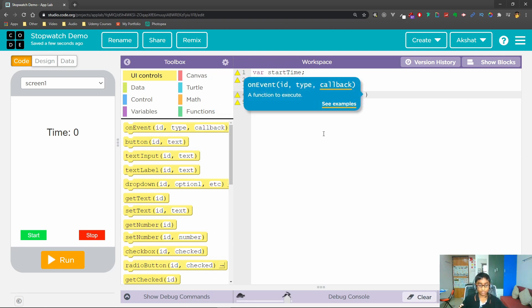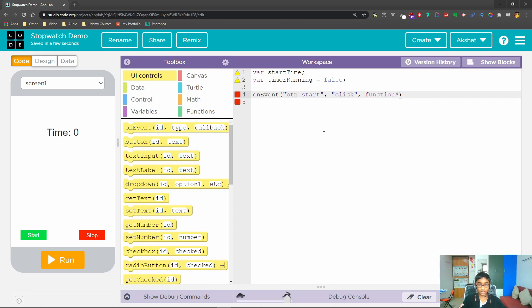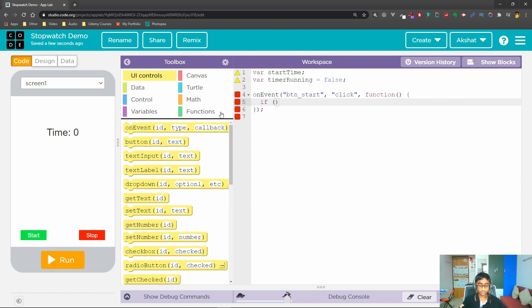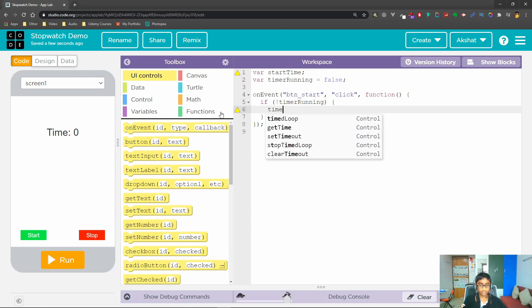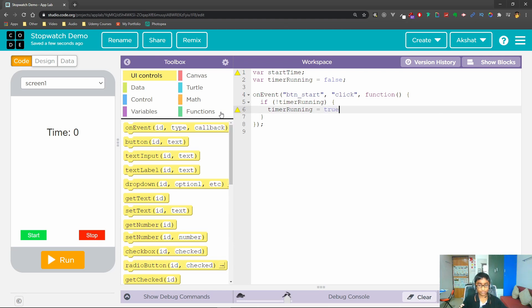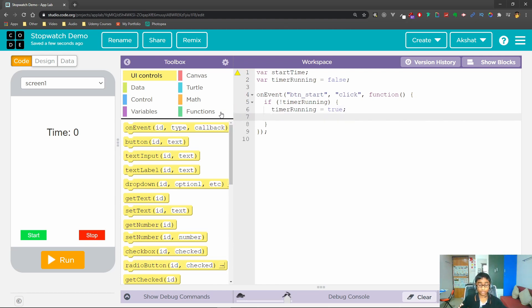Now we will create an event for when our start button is clicked, and then accordingly we will actually start our timer. So we'll do onEvent for button 'btn_start', click, with a callback function. Inside this function the first thing we want to do is check if timerRunning is false — a shorter way is to use exclamation point timerRunning. If it's false we set timerRunning to true, and then we set our startTime to getTime(), whatever the current time is.